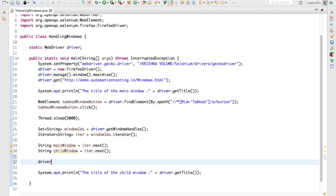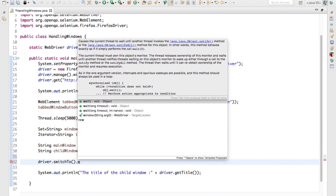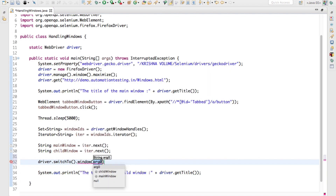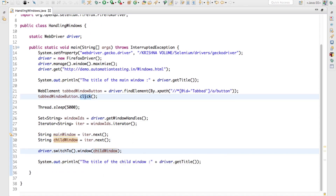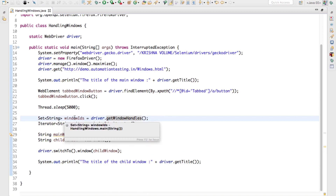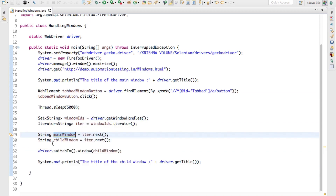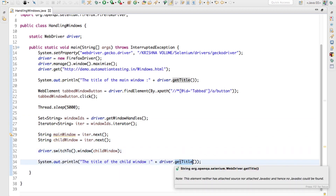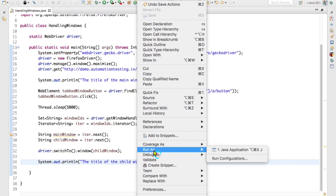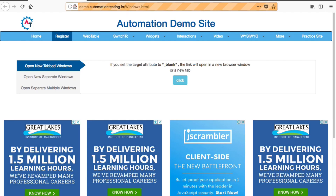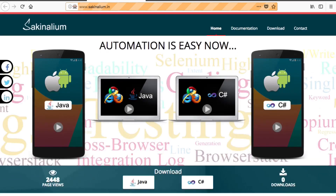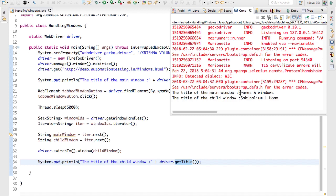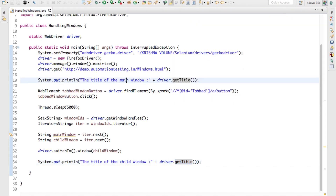Now I'll call driver.switchTo().window(childWindow) to forcefully switch to the child window. I clicked the button, held all window IDs in a Set, iterated over the Set to get the main and child window IDs, then switched to the child window, and printed the title. Running this again — you see that the title of the main window is 'Frames and Windows' and the title of the child window is 'Selenium Home'. It is now switching to the newly opened tabbed window successfully.